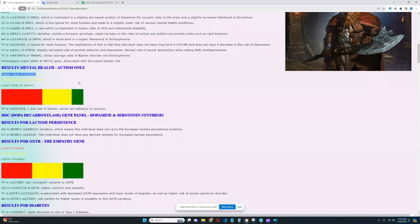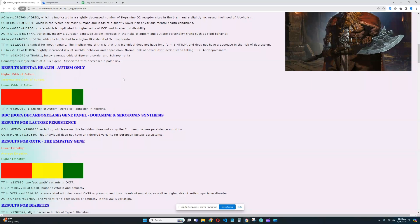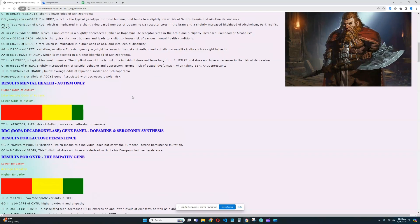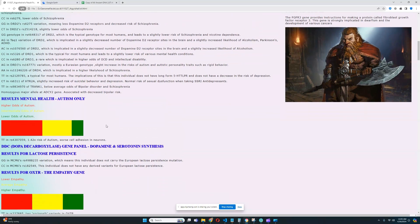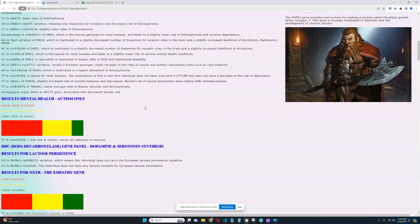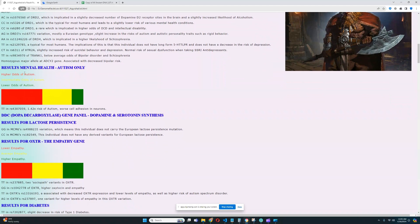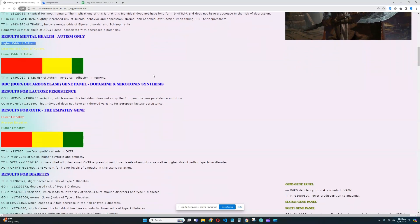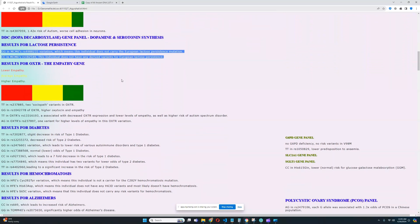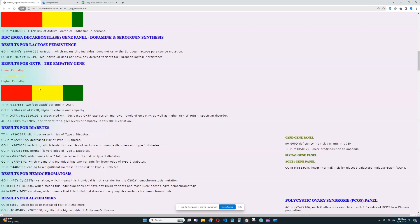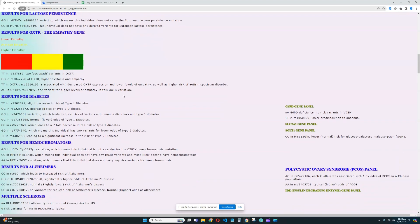For autism, he's got higher odds of autism. By the way, this is something I just added like recently. This section for autism takes into account not only what's here, but also everything that's in the file that has anything to do with autism. So it's not only the stuff that's on this panel, it's much more polygenic. So he actually does have high odds of autism, which is definitely very interesting. For lactose persistence, he does not carry the European lactose persistence mutation. For OXTR and the empathy gene, it looks like he's got a predisposition to slightly lower empathy. From my perspective, just visually looking at it, it looks like the red is kind of the largest block. So it looks like he's got a predisposition to lower empathy.